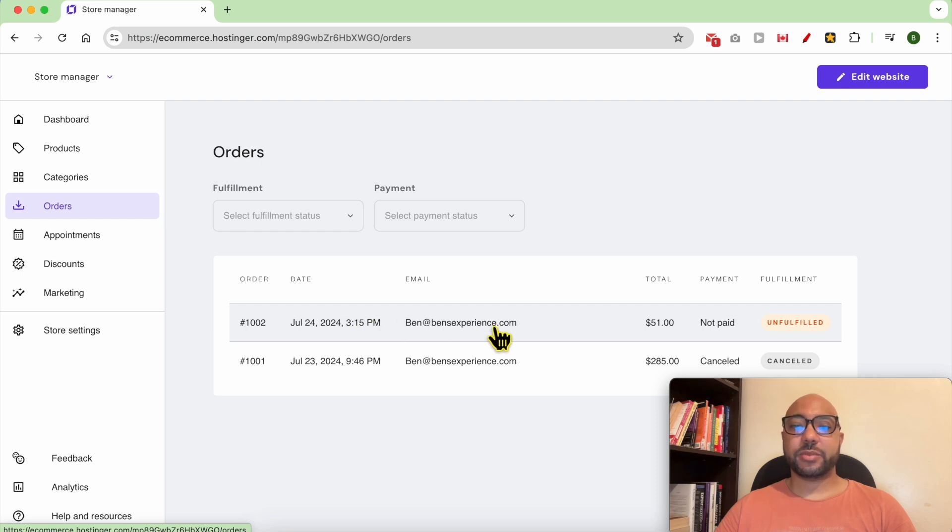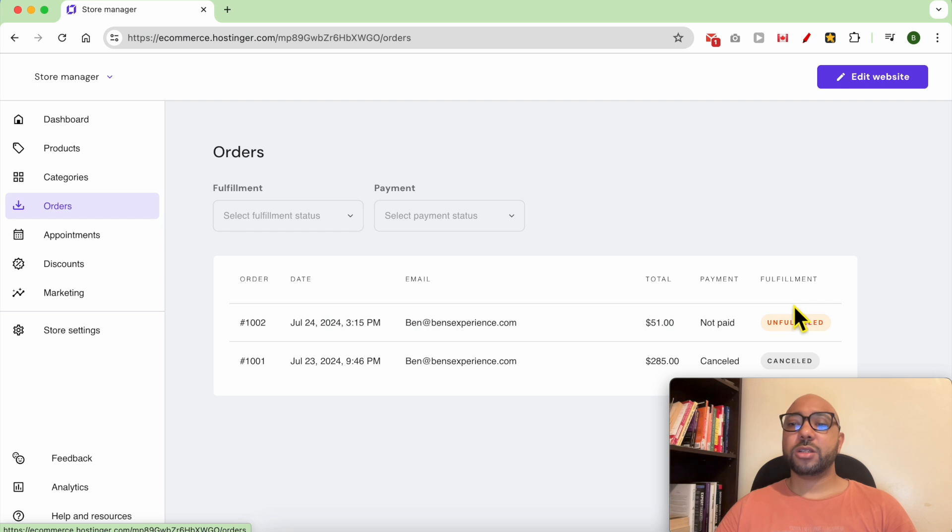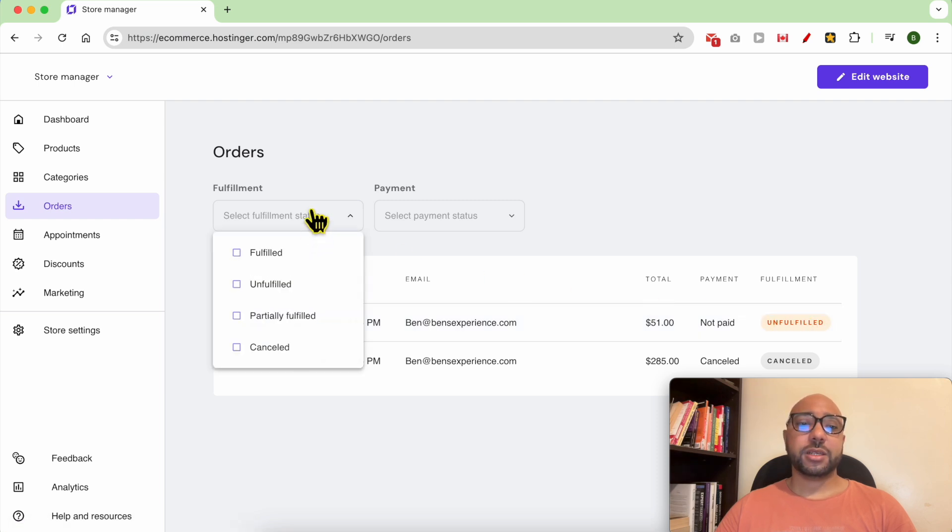The customer email, the order total price, the payment status, and also the fulfillment status. You can filter your orders with the fulfillment status.